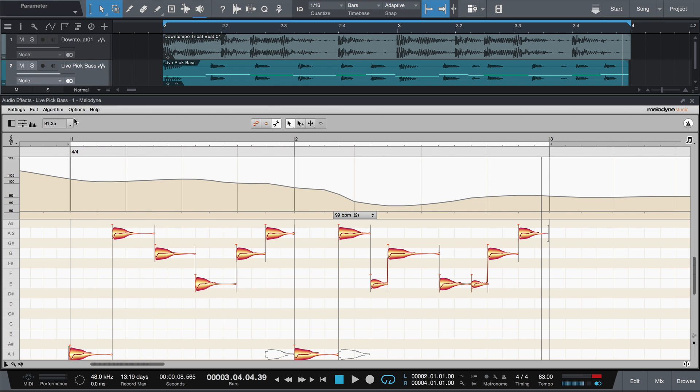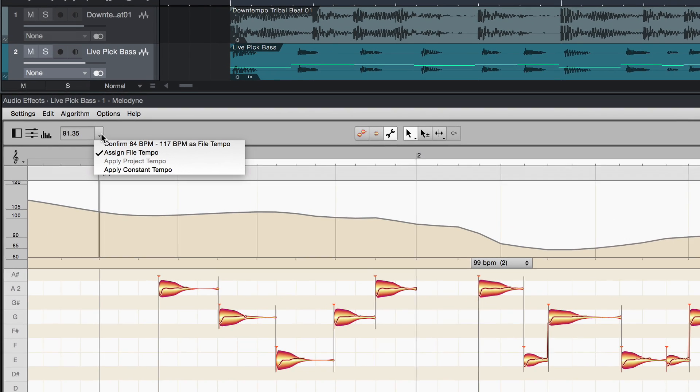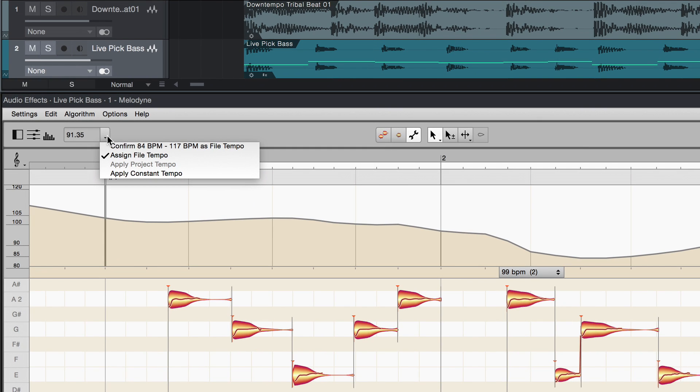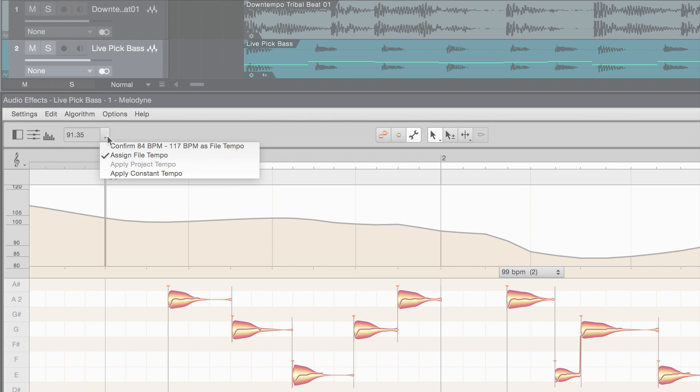For particular applications, you therefore have various options for influencing the tempo detection. Let's go through them step by step.